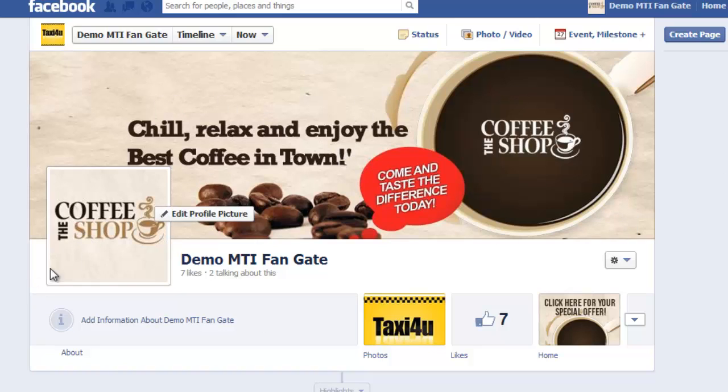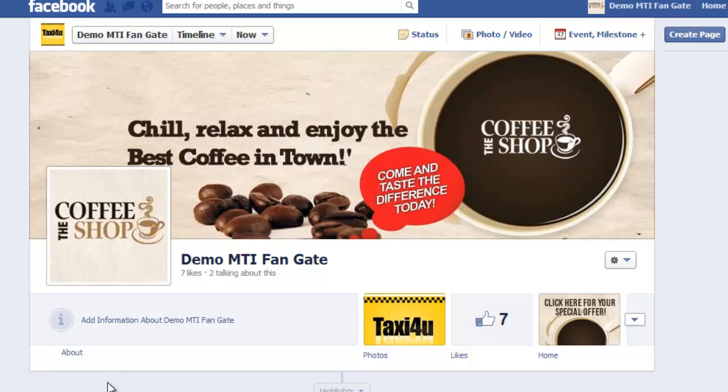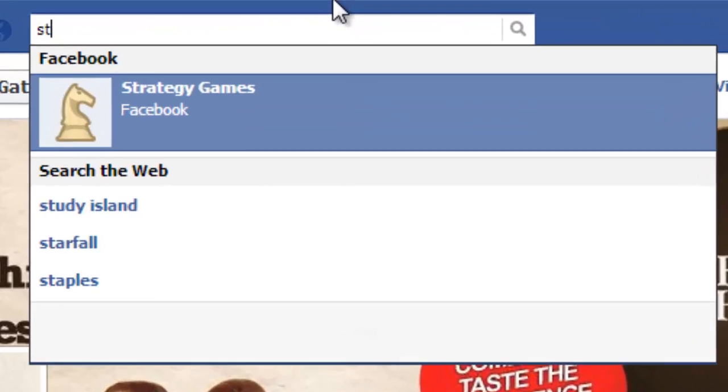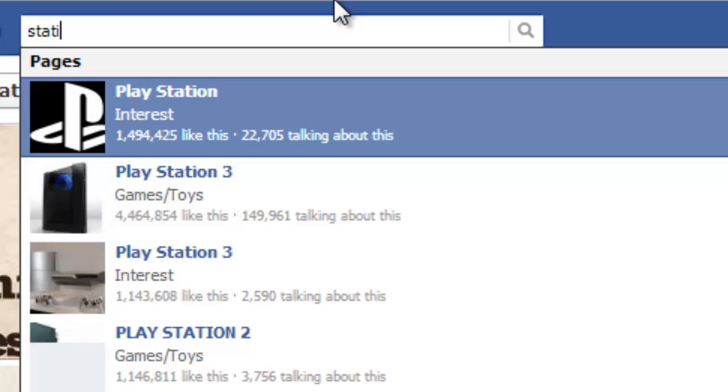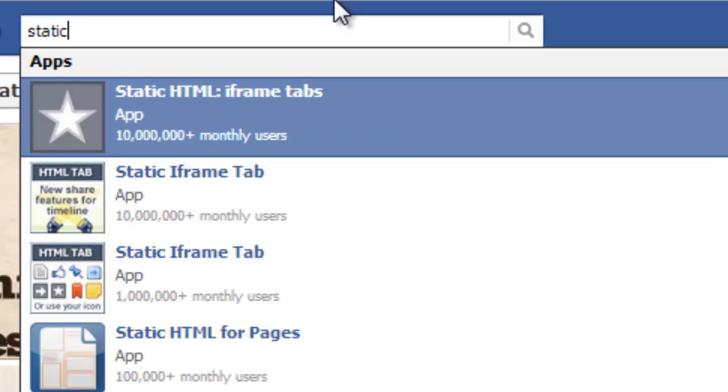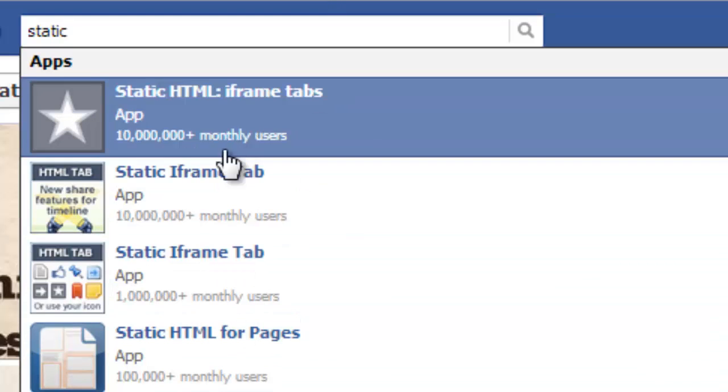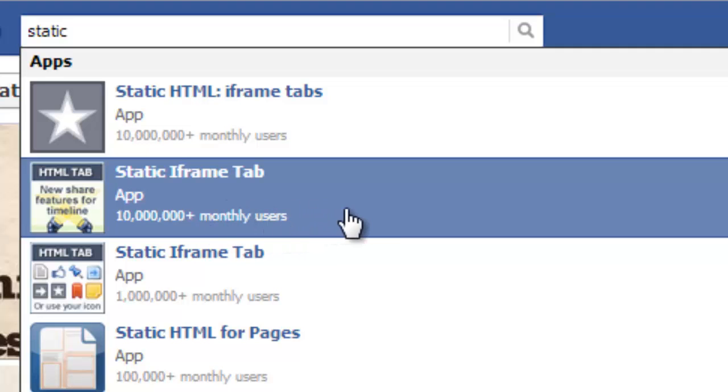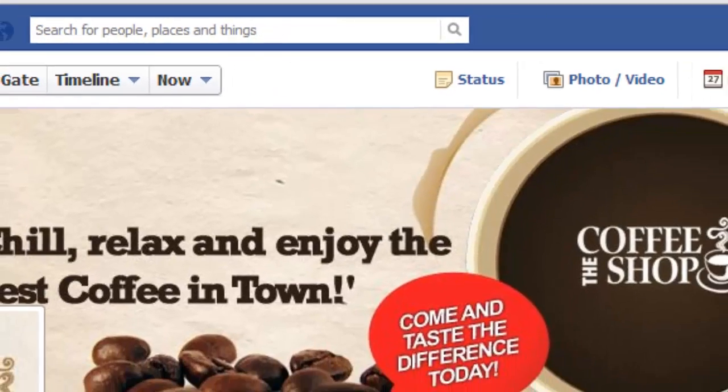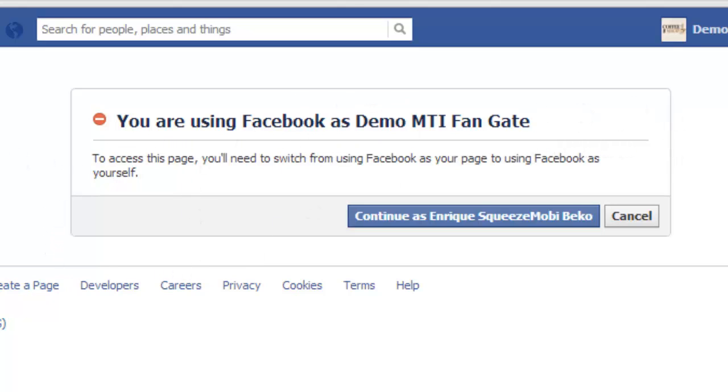Let's now have the actual fan gate updated. How do we do that? You could search here static iframe. You could see a couple here. Just get the second one, the app that says static iframe tab and says 10 million plus monthly users. Let's get that. Having that many users means this is a very reliable one. You need to actually use it as your Facebook user or your Facebook profile, personal profile, not the page. I'm using E's Facebook account right now, so I'm going to continue as Enrique Beko.